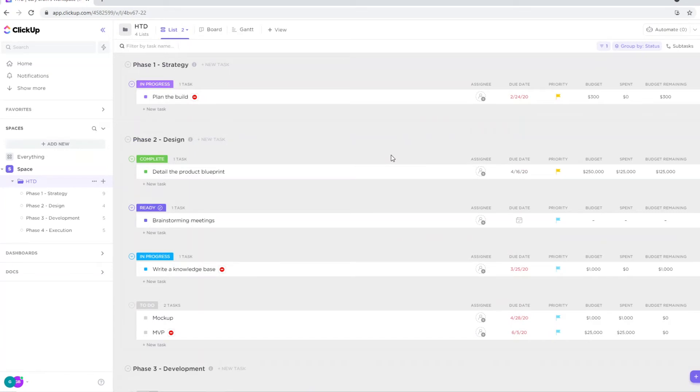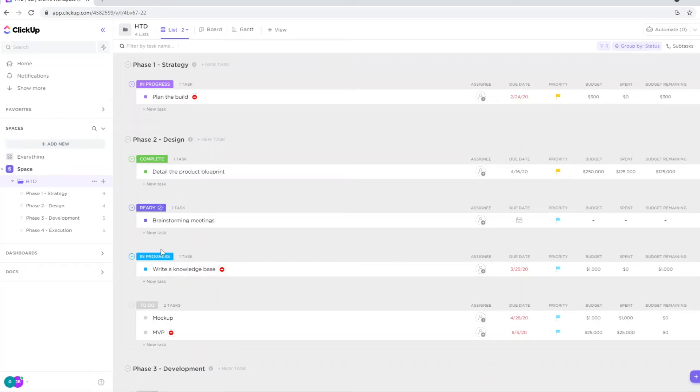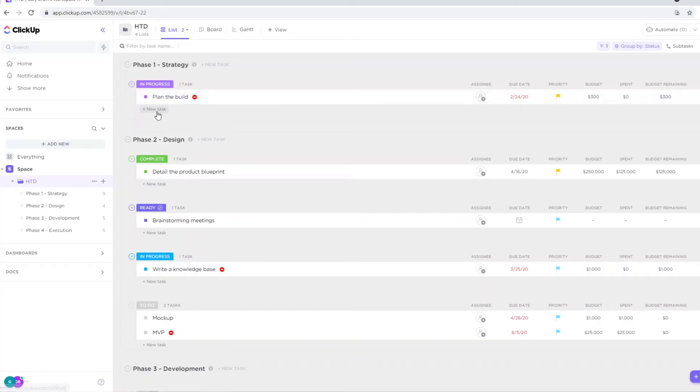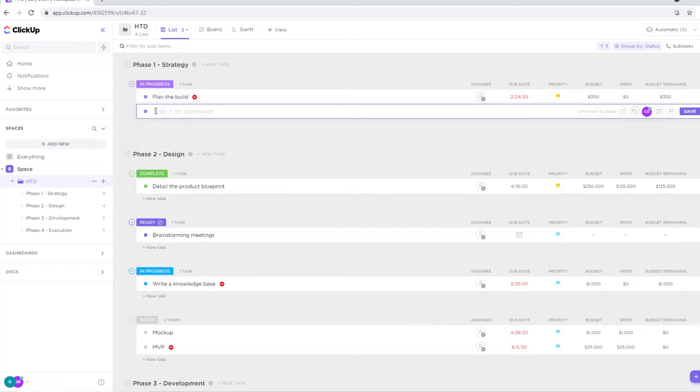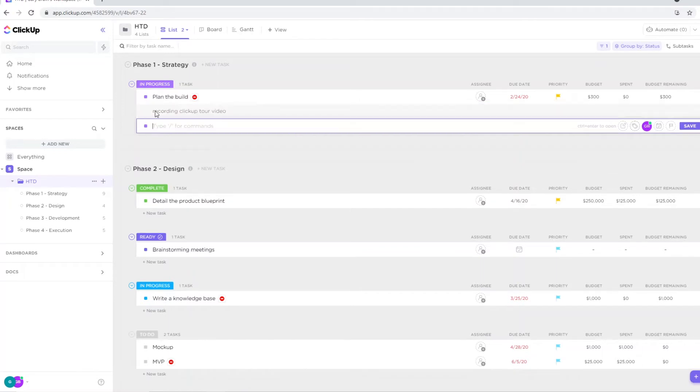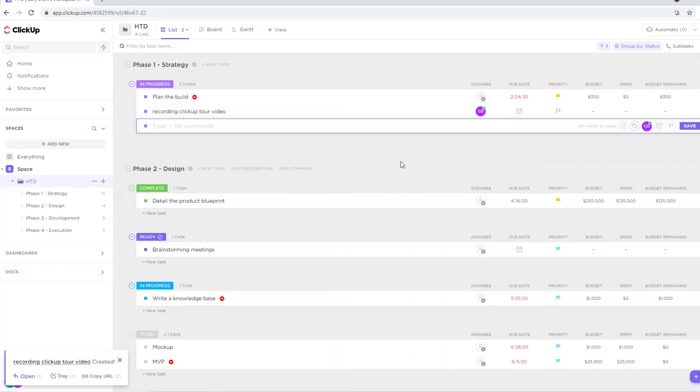Now next up, what you can do and how you can use this is that you can put in whatever you want to. So we've got the in progress bar, we've got the completed one, ready, in progress, and to do. So for example, if you want to add a specific task in progress, what you would do is click new task. And I'm currently recording the ClickUp tour video. So that's in progress, and that's how you can add a specific task on ClickUp. So this is where you can get the overview of what's going on, what needs to get done and all of that good stuff.